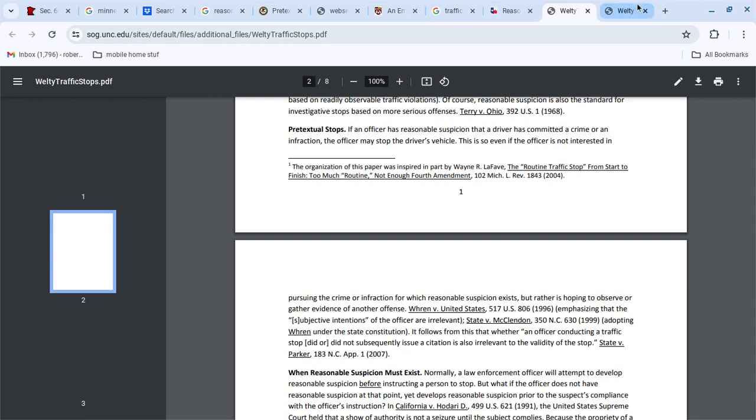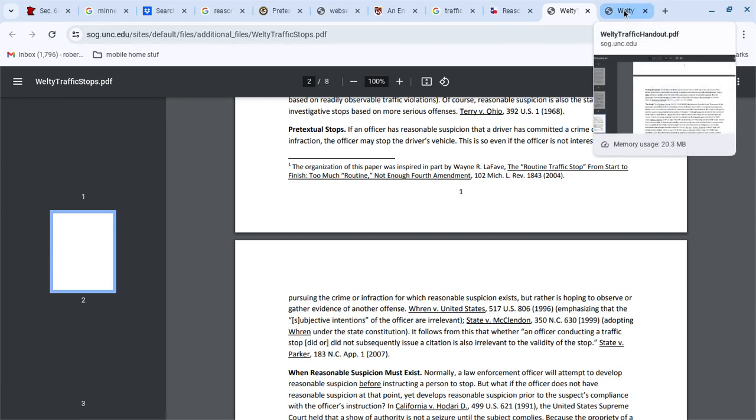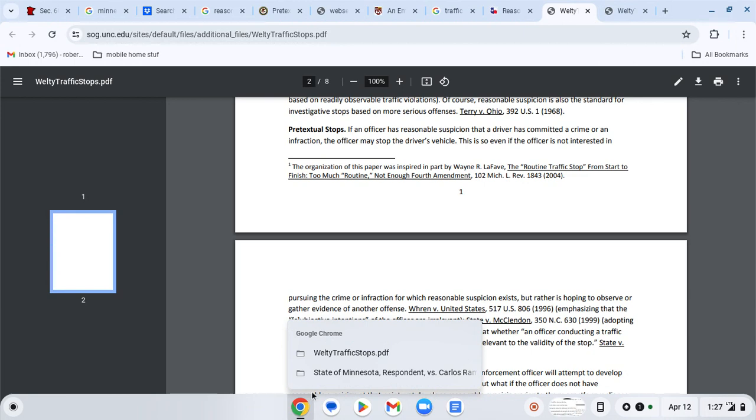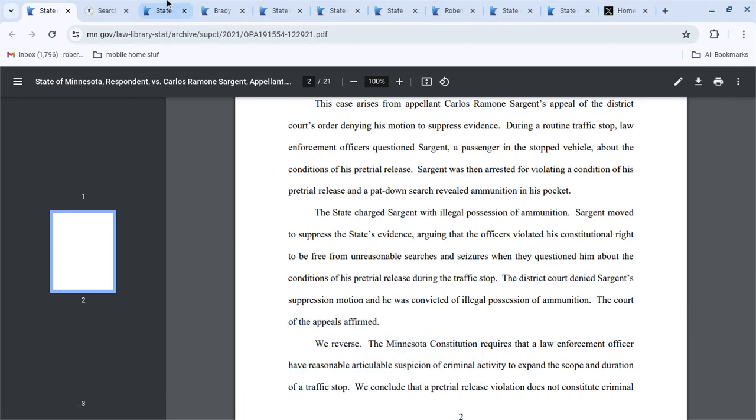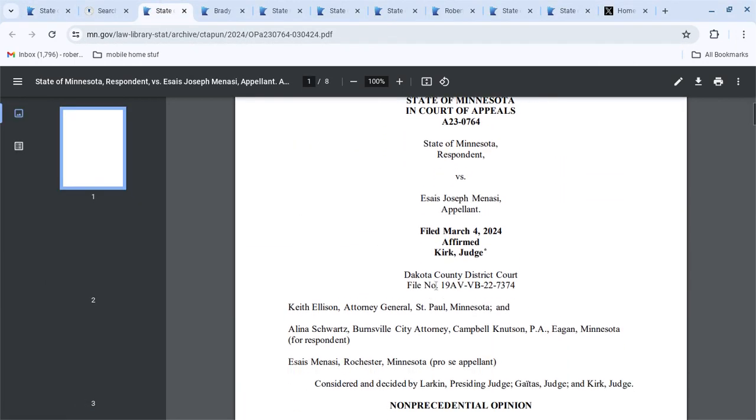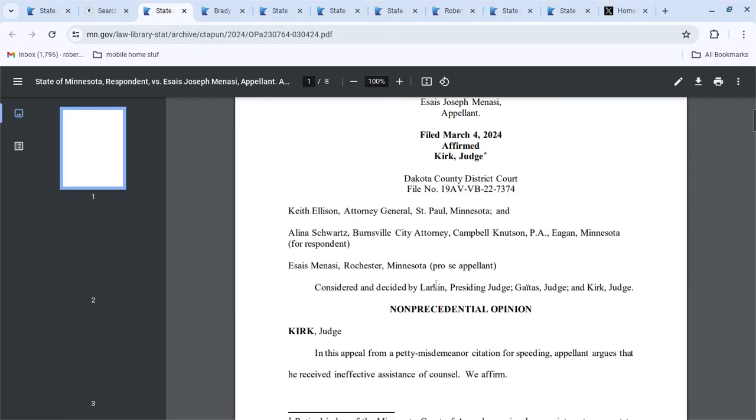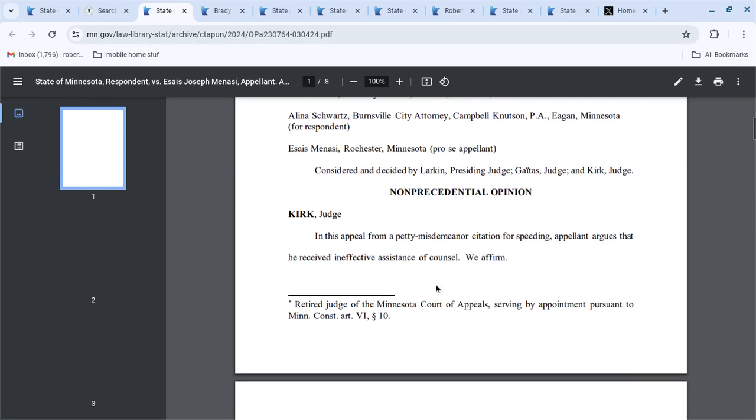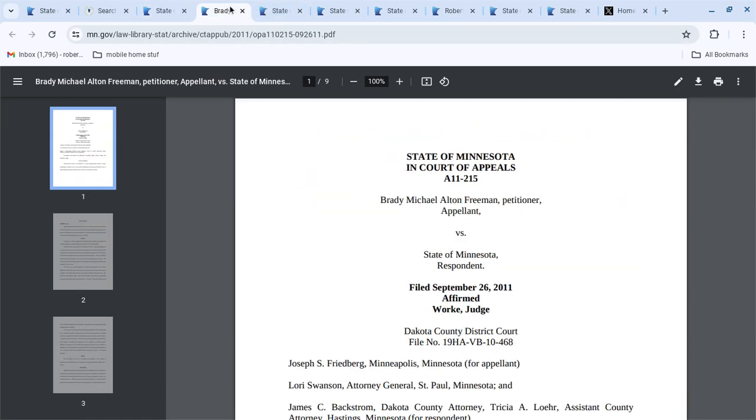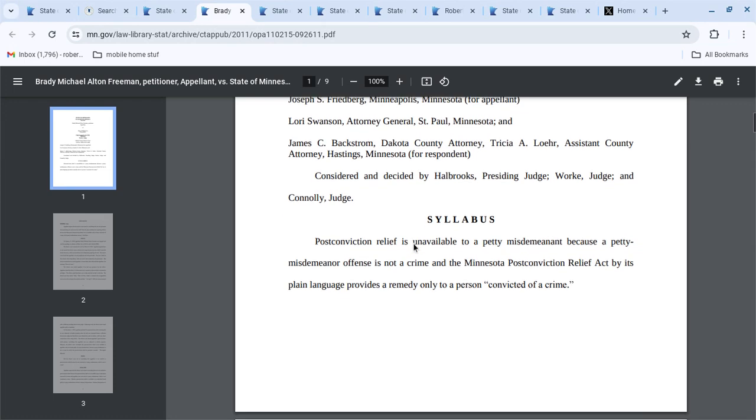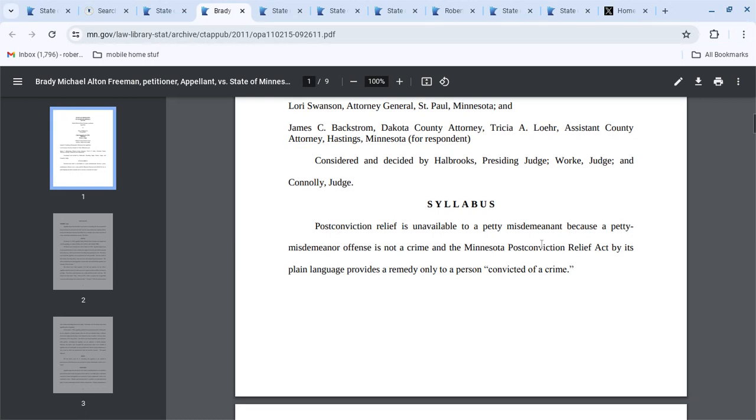Because, if we pause for just one second here and we go back over to these Supreme Court cases, some of these say that they can't do post-conviction relief because it's not a crime.